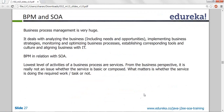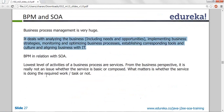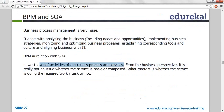Business process management is very huge — it deals with analyzing business, implementing business strategies, monitoring, optimizing business processes, establishing tools and culture, and aligning business with IT. The top-level management takes care of these things. In relation with SOA: the lowest-level activities of a business process are services. SOA is the implementation detail. From a business perspective, what matters is whether the service is doing the required work — whether it is delivered reliably to the customer.